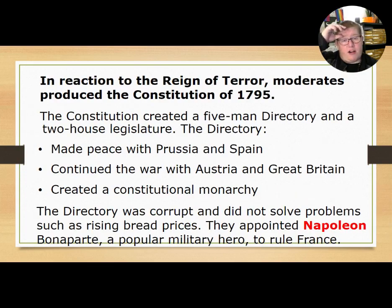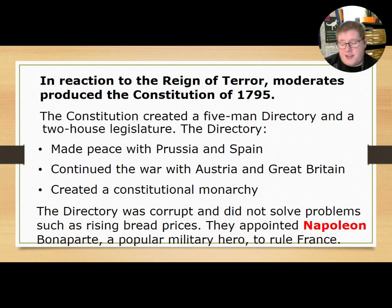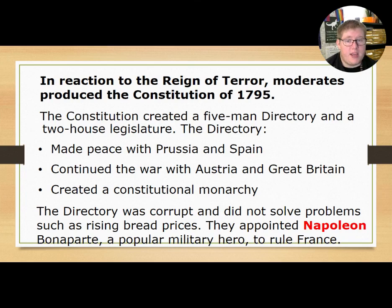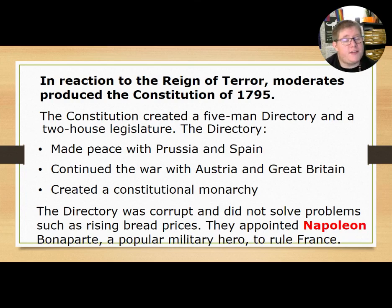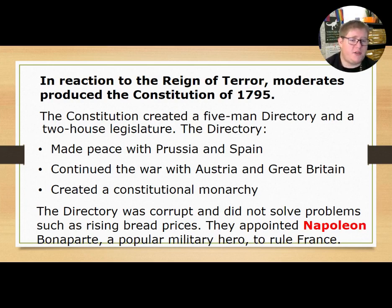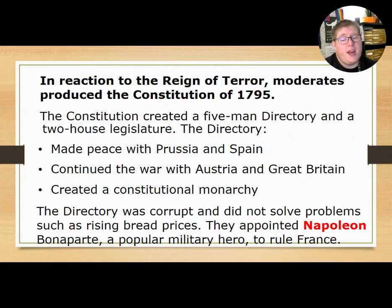In reaction to the Reign of Terror, moderates produced a new constitution — the Constitution of 1795 — which established the Directory: a five-man executive directory and a two-house legislature. The Directory made peace with Prussia and Spain but continued wars with Austria and Great Britain, and created a constitutional republic.